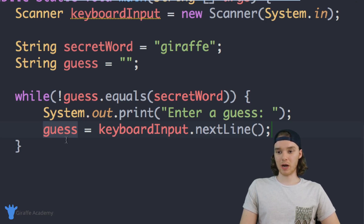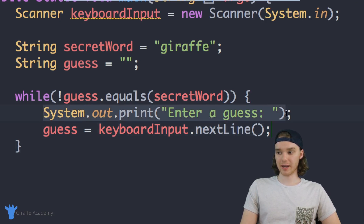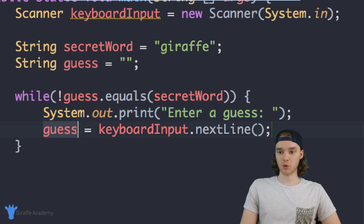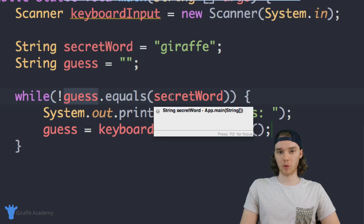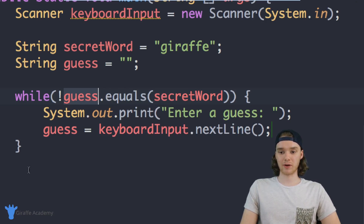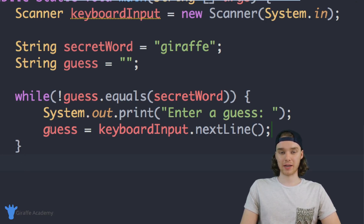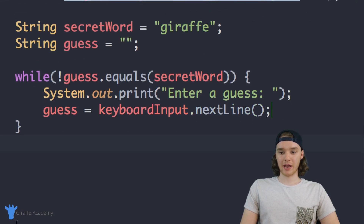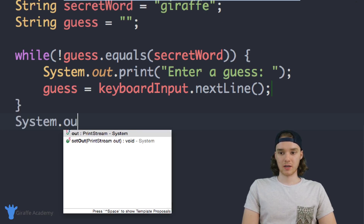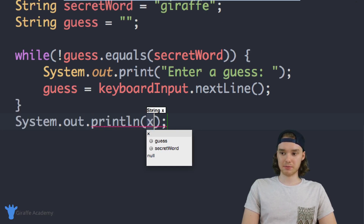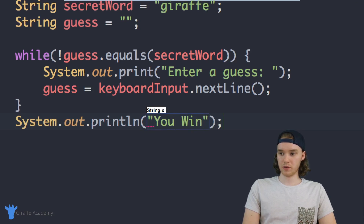This is going to work really well. We're going to ask the user to enter a guess, they'll enter it, we'll store it in this guess variable, and then up here we're going to check to see if the guess is equal to the secret word or not. If the guess is equal to the secret word we'll break out of the loop; if not we keep looping. So if we have gotten past this while loop that means the user got the word correct, so we can just print out 'You win'.